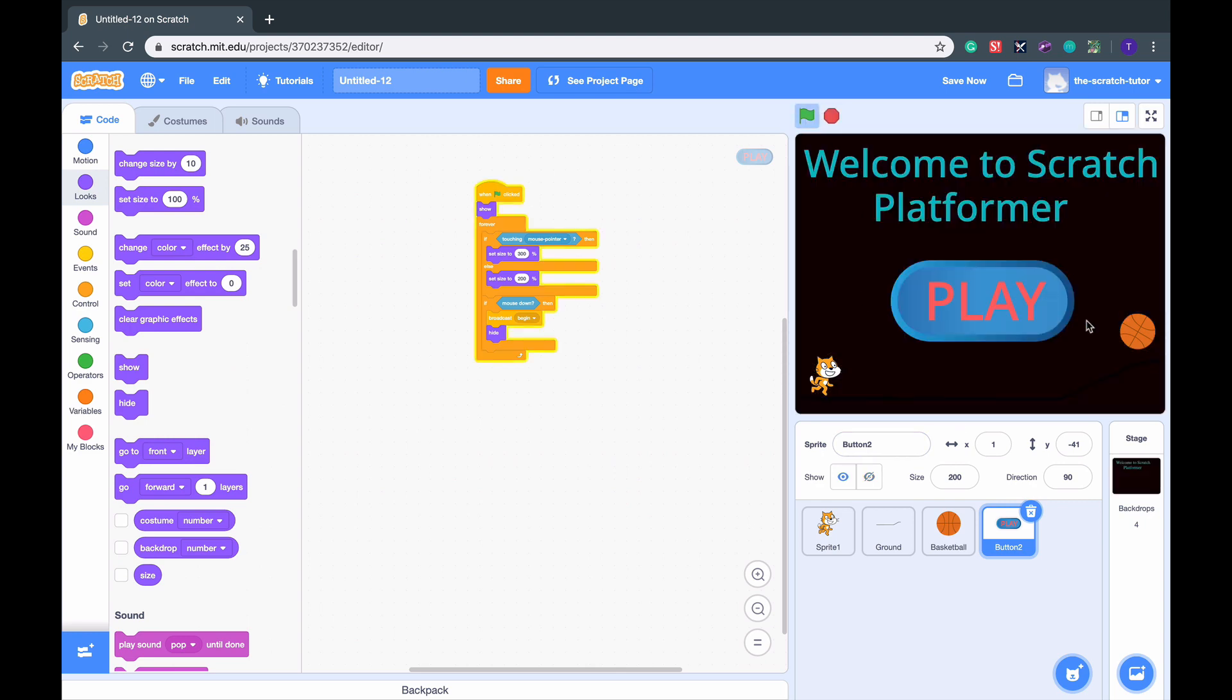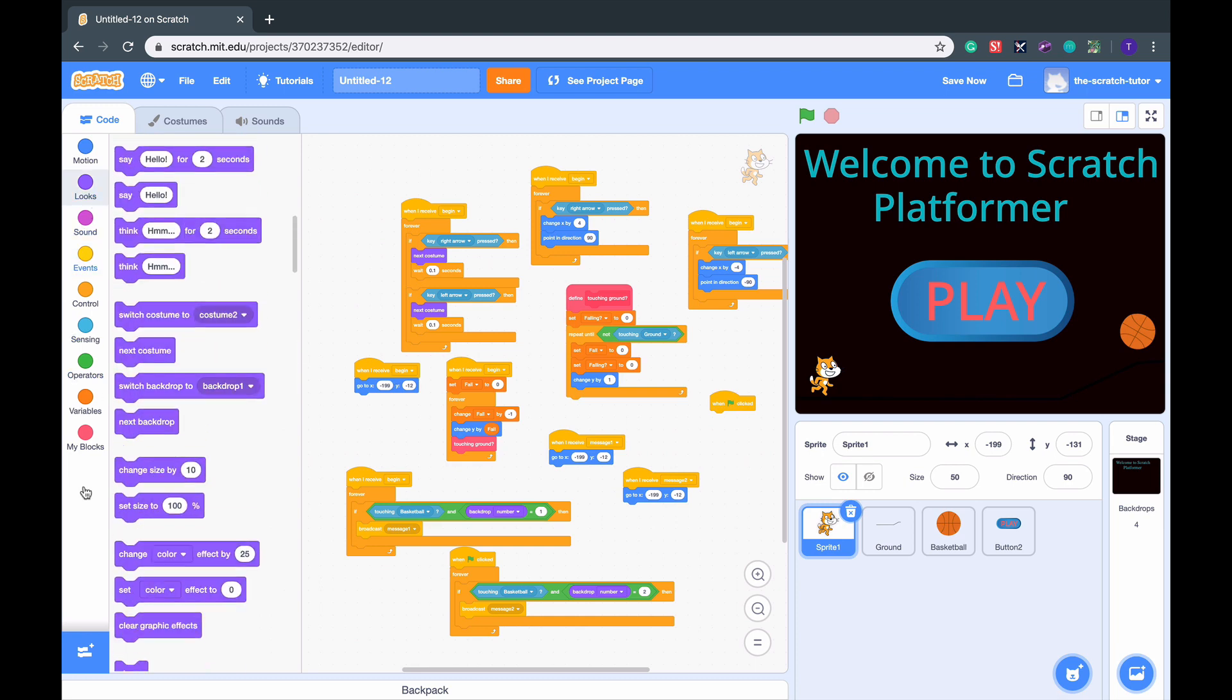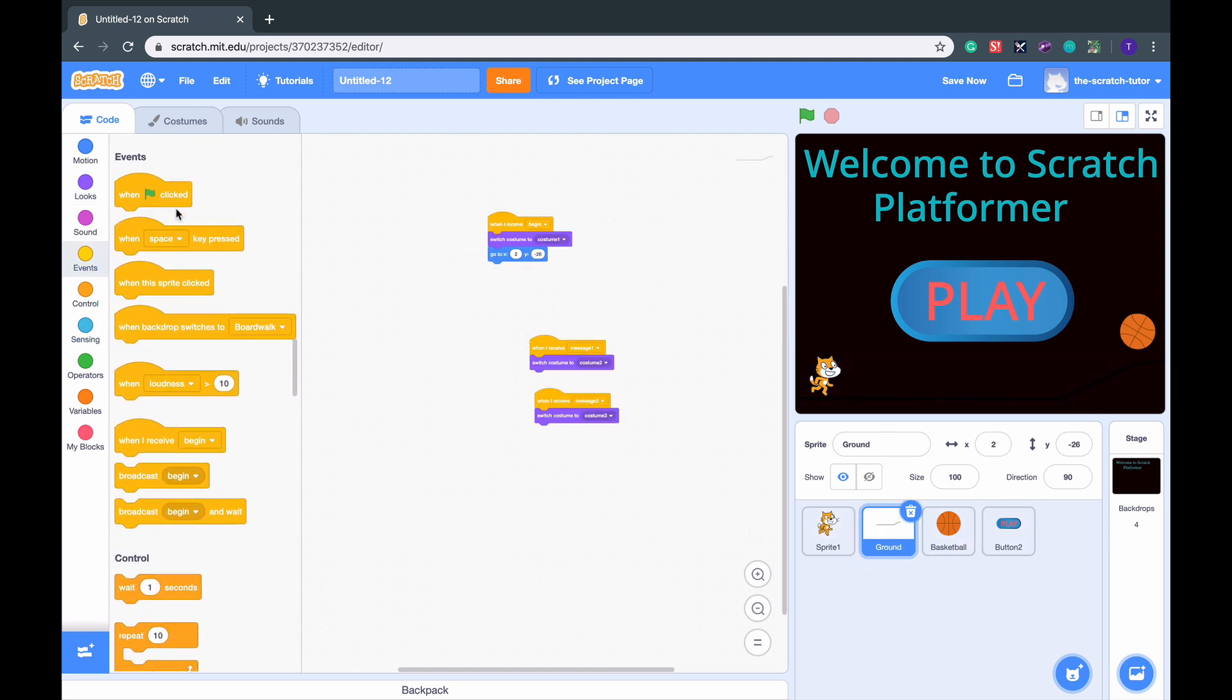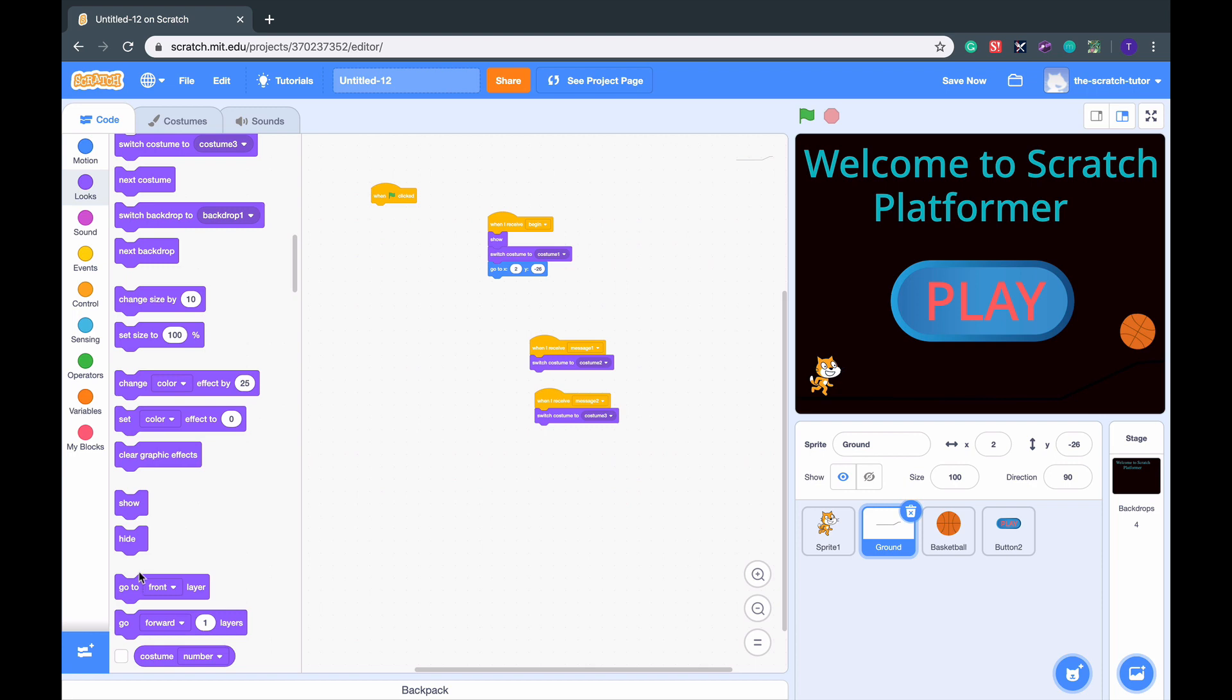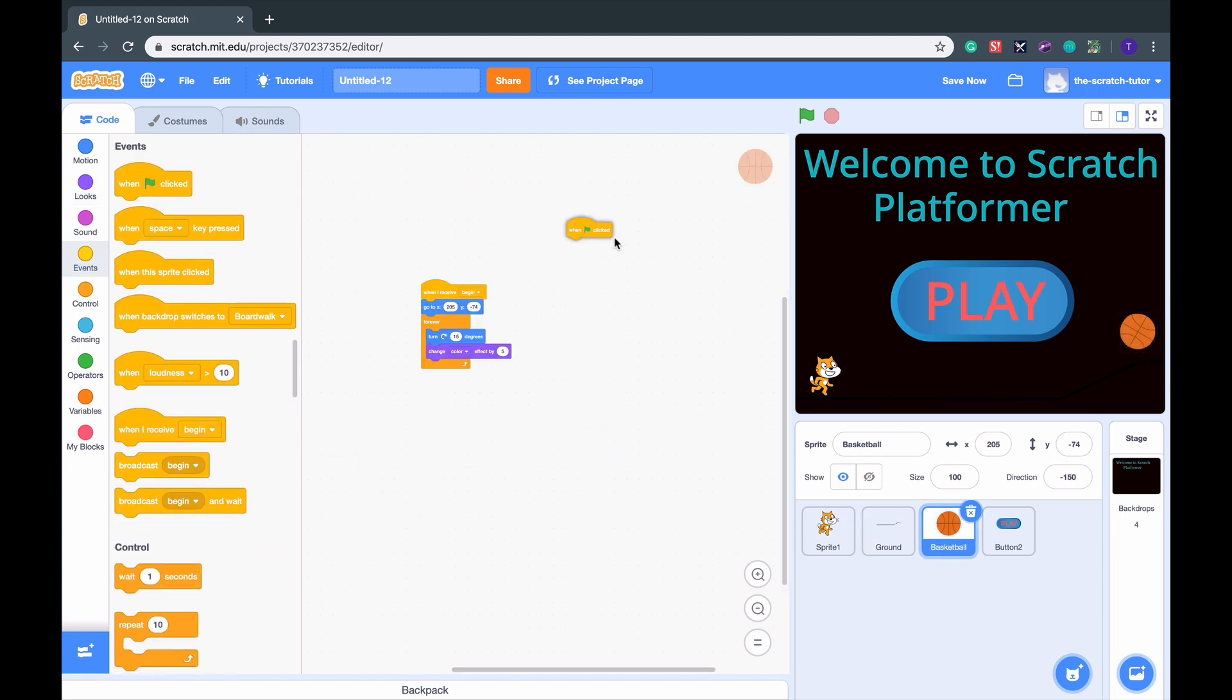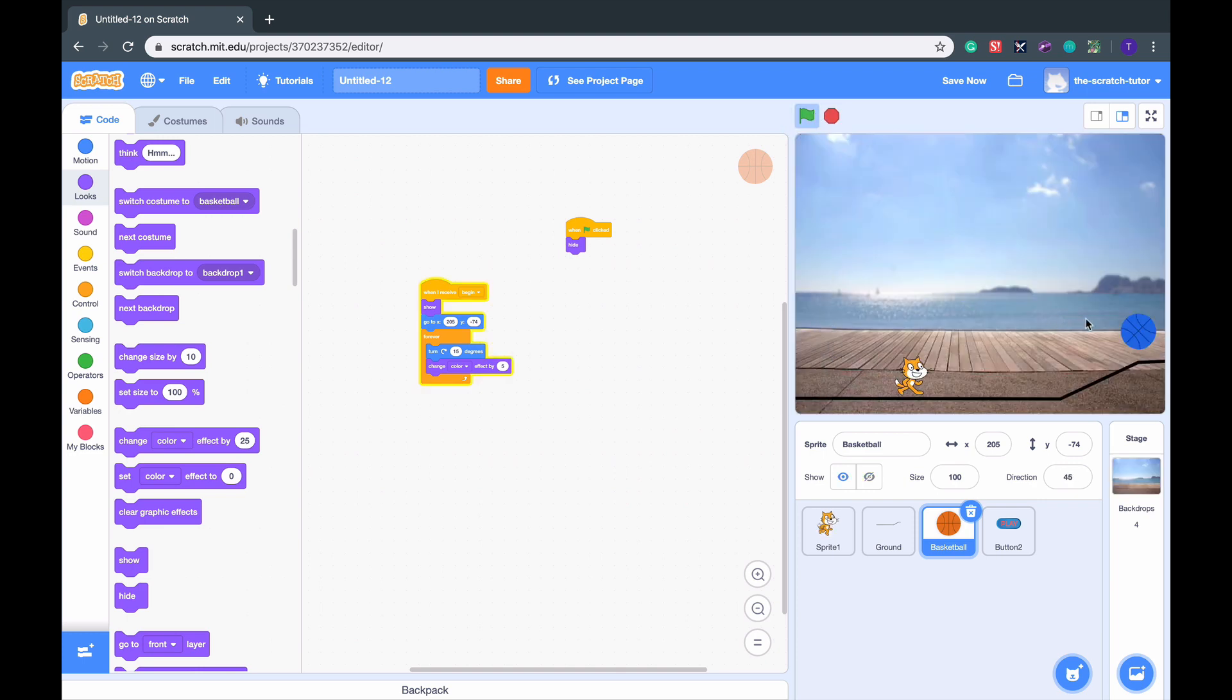Now we want both the basketball, the ground, and our character to go away. So drag in the green flag clicked block, go to Looks, and then press Hide. Drag in a Show anywhere where it says Begin. Same thing here, get a green flag, go up to Looks, go down, get a Show and Begin, and put a Hide when green flag clicked. Do the same for basketball. When green flag clicked, Looks, Hide. When I receive Begin, Show. So they all disappear when we click on it, then our game begins.